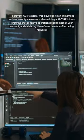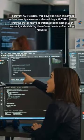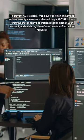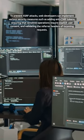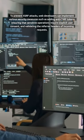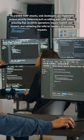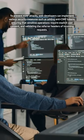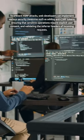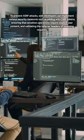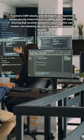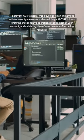To prevent XSRF attacks, web developers can implement various security measures such as adding anti-CSRF tokens, ensuring that sensitive operations require explicit user consent, and validating the referrer headers of incoming requests.